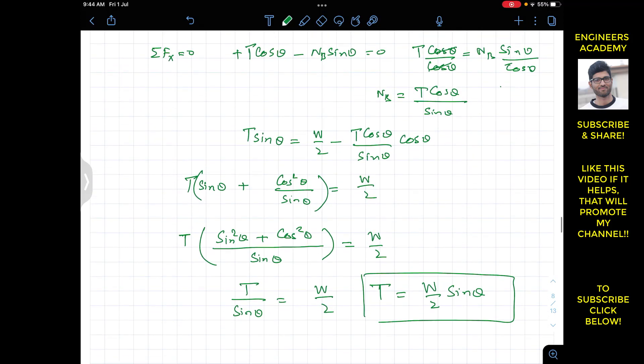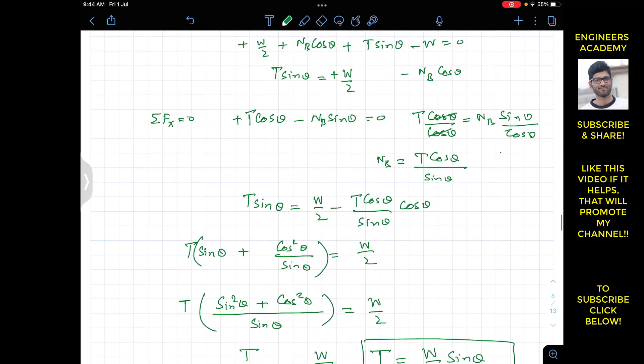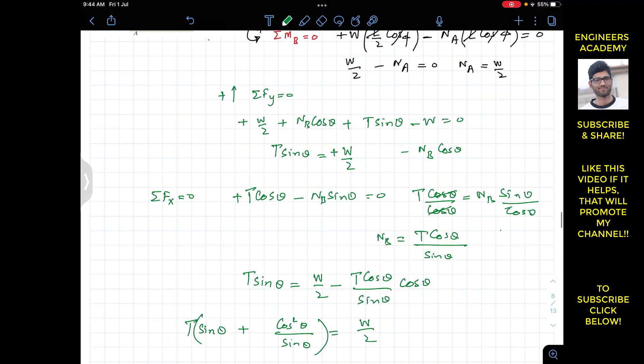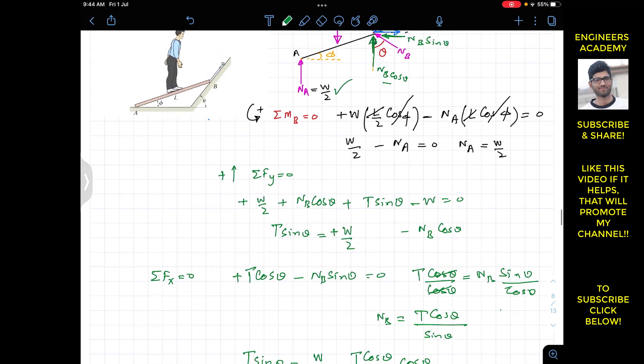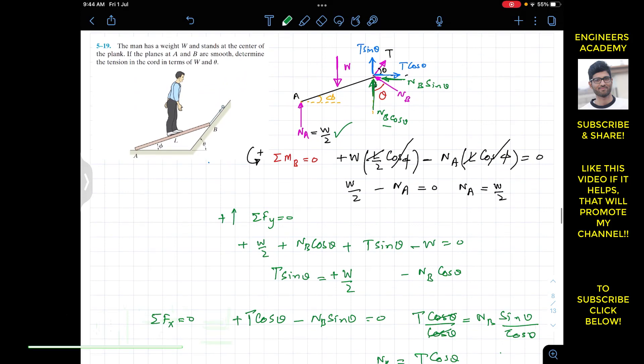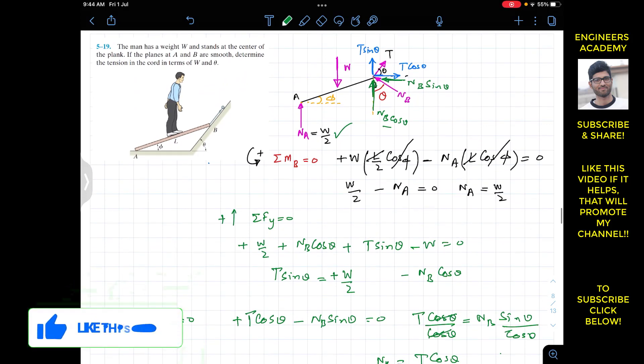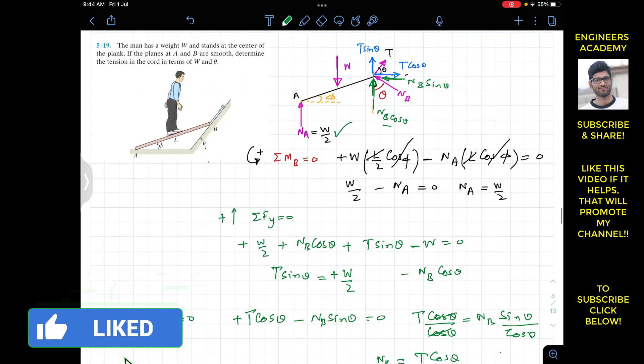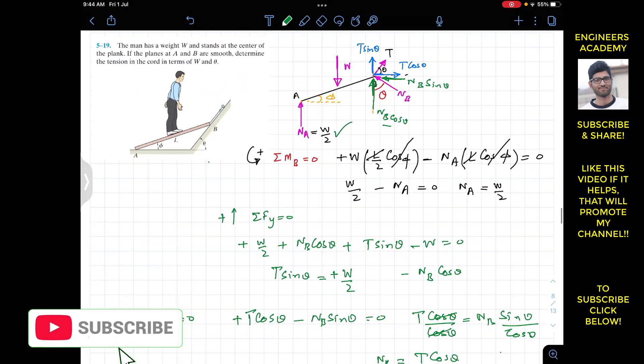So T = W/(2 sinθ) is the tension in the cord in terms of the weight W and angle theta. I hope this helps you in your learning — do subscribe to the channel if it helped.